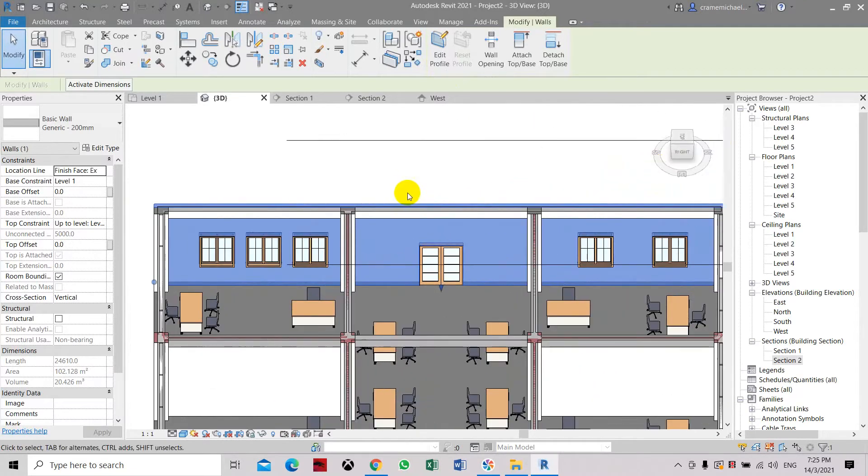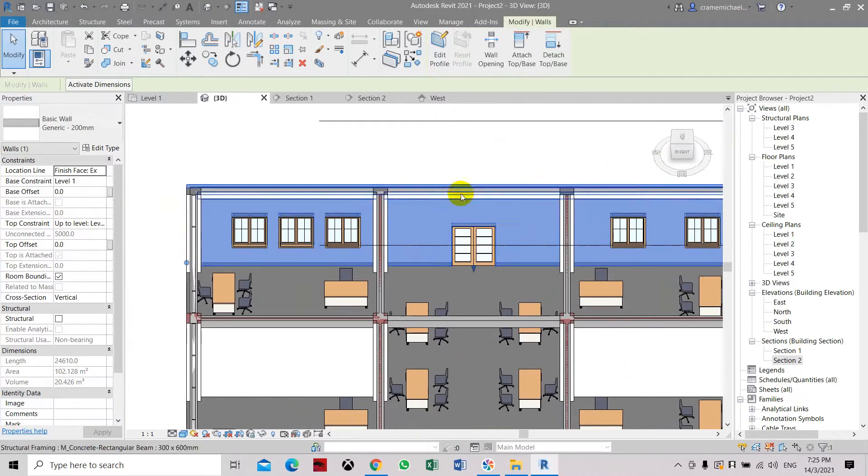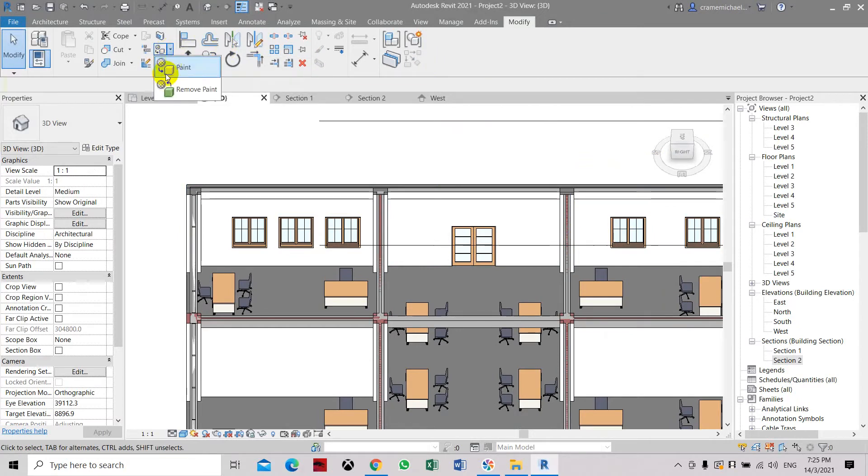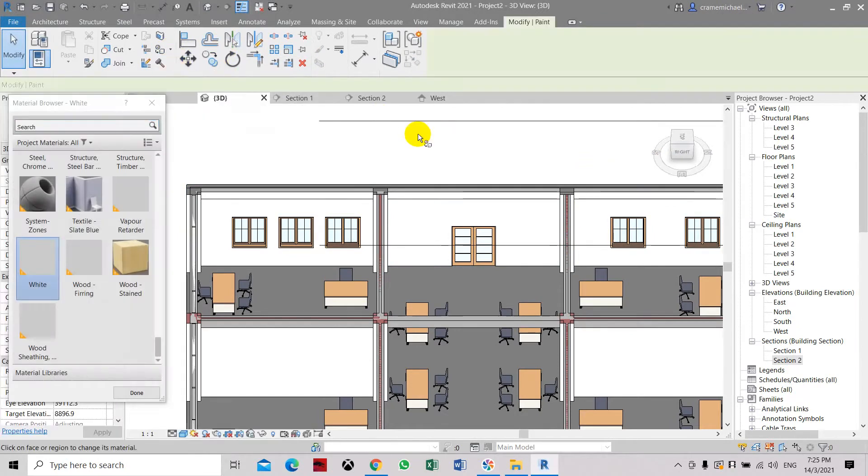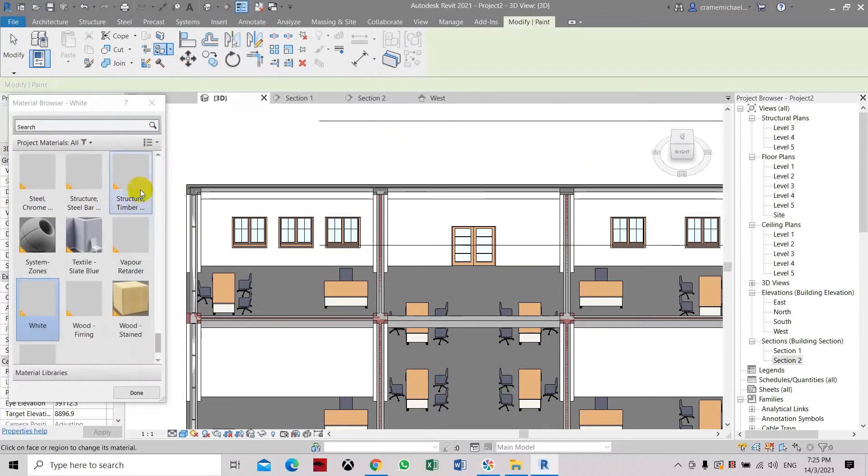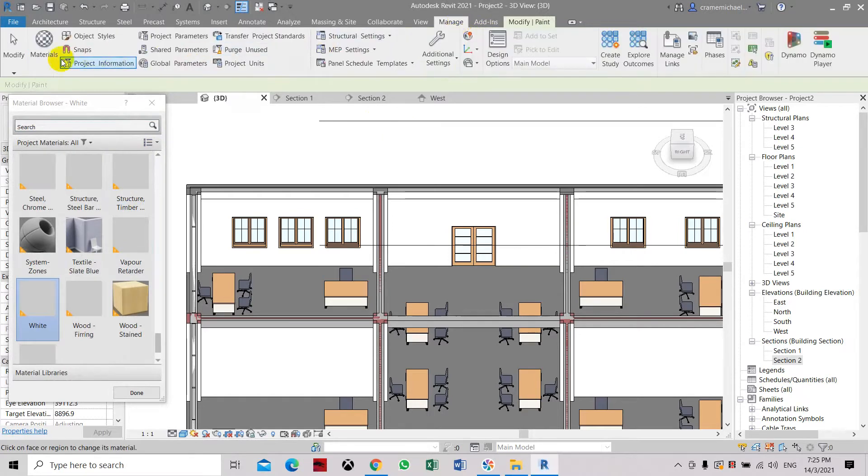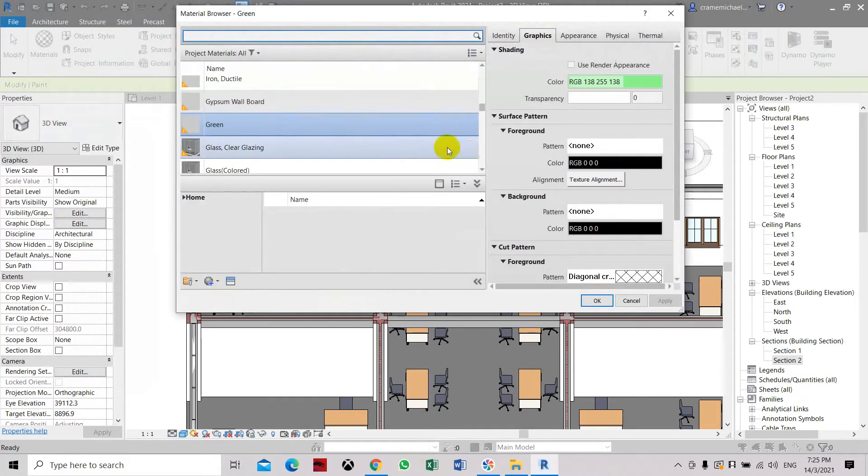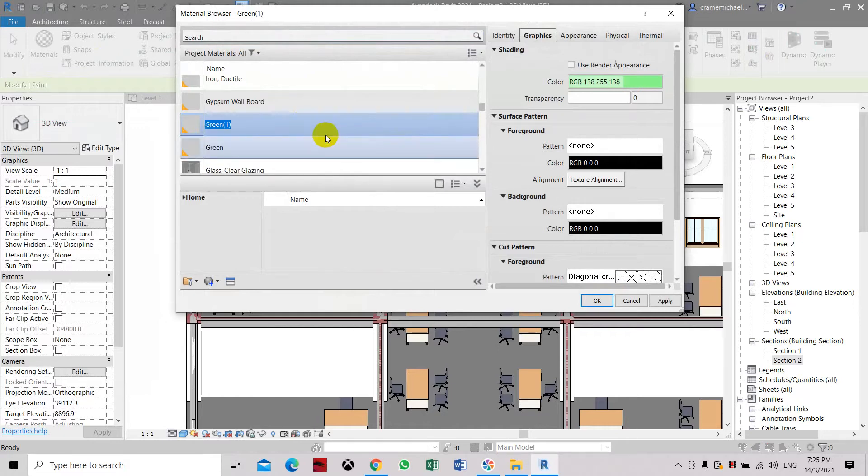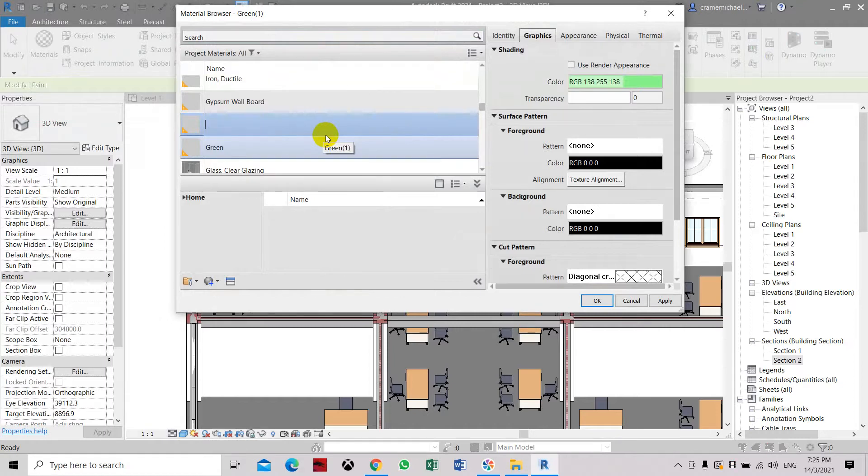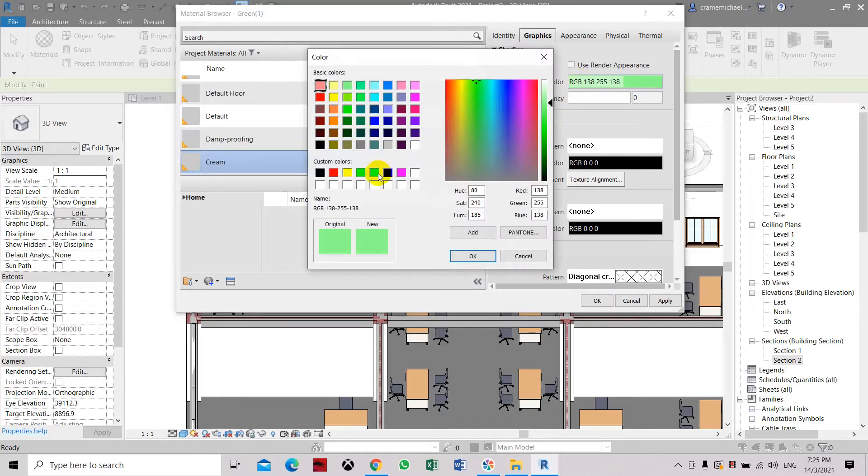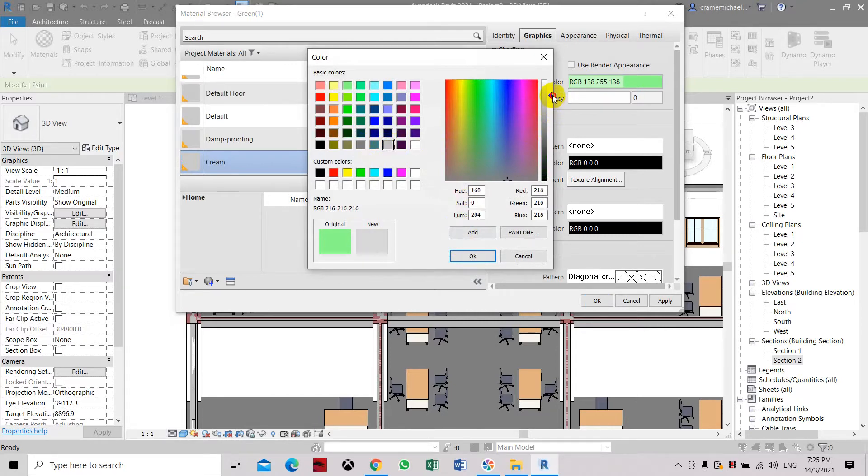Then the rest of the two walls. So this will maintain white. Let's use the paint tool again. Let's apply a different color. Let's go to manage first, materials, and let's create another color. Maybe purple, or green, or cream. Let's change it to cream color.